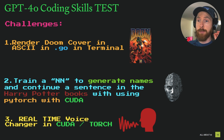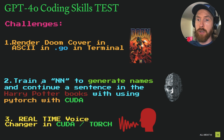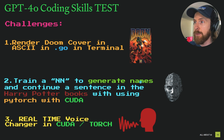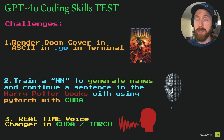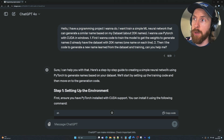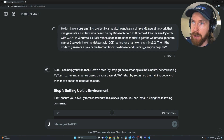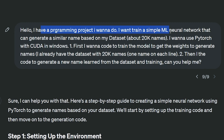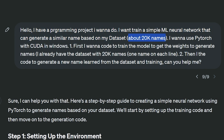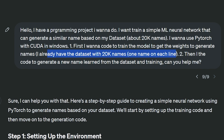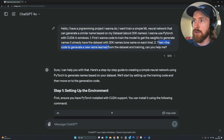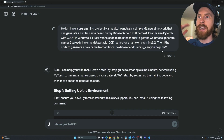I'd say the first challenge was a pass. Now let's move on to the second one — actually training a neural network using PyTorch with CUDA. For the prompt I said: 'I have a programming project. I want to train a simple machine learning neural network that can generate similar names based on a dataset. I found a dataset of around 20,000 names. I want to use PyTorch with CUDA on Windows. First I want the code to train the model and get the weights to generate names, then code to generate a new name learned from training. Can you help me?'